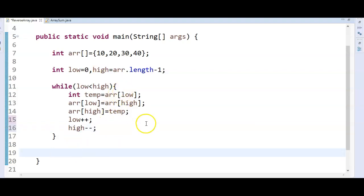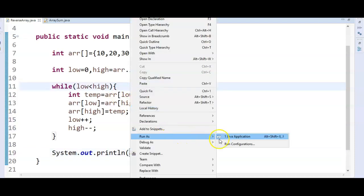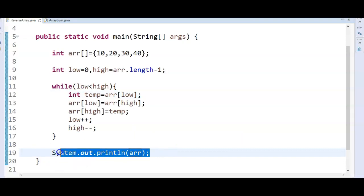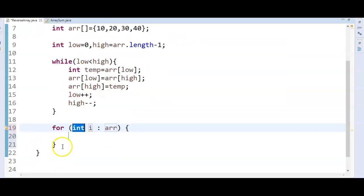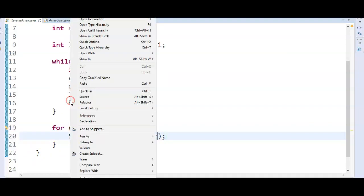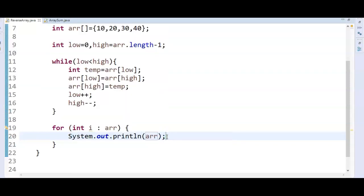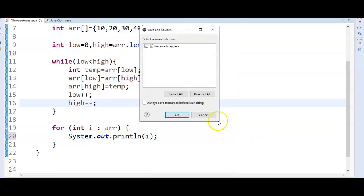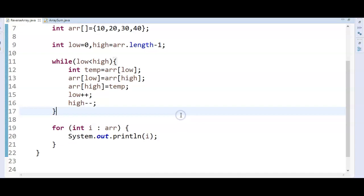Finally, we will print the elements in the array. Let us run the program and see the output and understand the logic by debugging. It is printing. Let us use a for-each loop and print system dot out the array. Let us run the program — the output is 40, 30, 20, 10.